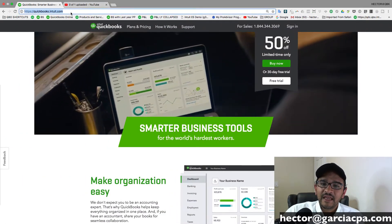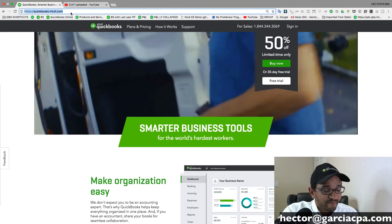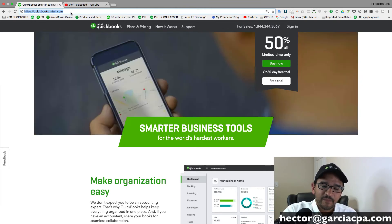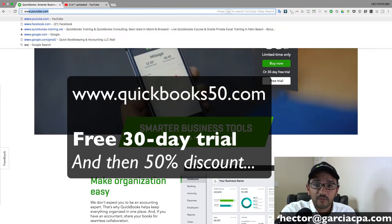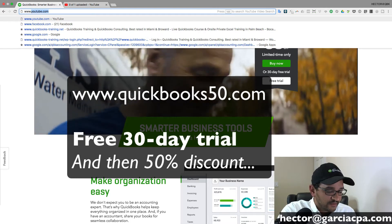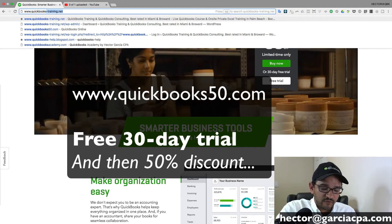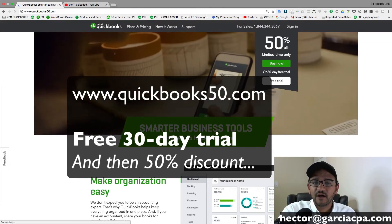But the other piece is, if you don't have QuickBooks yet, first thing you have to do is set up a free account. So you go to www.quickbooks50.com.